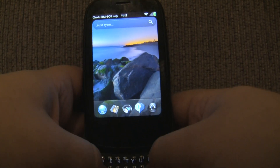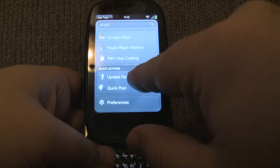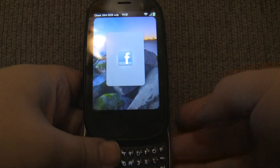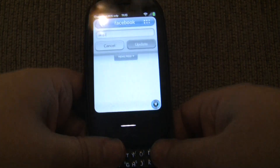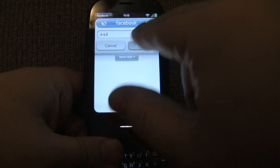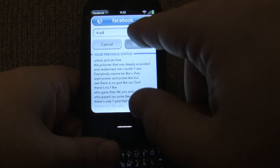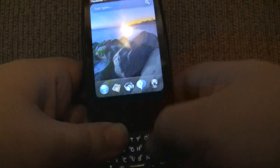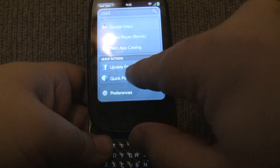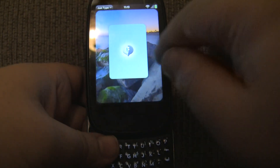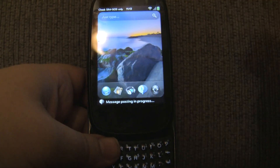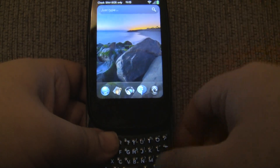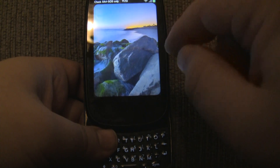Many other JustType solutions — when you start typing and use one of the quick actions, for instance updating Facebook status — it's going to load the app and you're still going to have to do a manual interaction within the app. But with QuickPost, I can just start typing, hit QuickPost, and there is no interaction. It's running in the background and boom, it's done. I didn't have to do anything. I just put it back in my pocket and that's it. And that's the power of QuickPost.